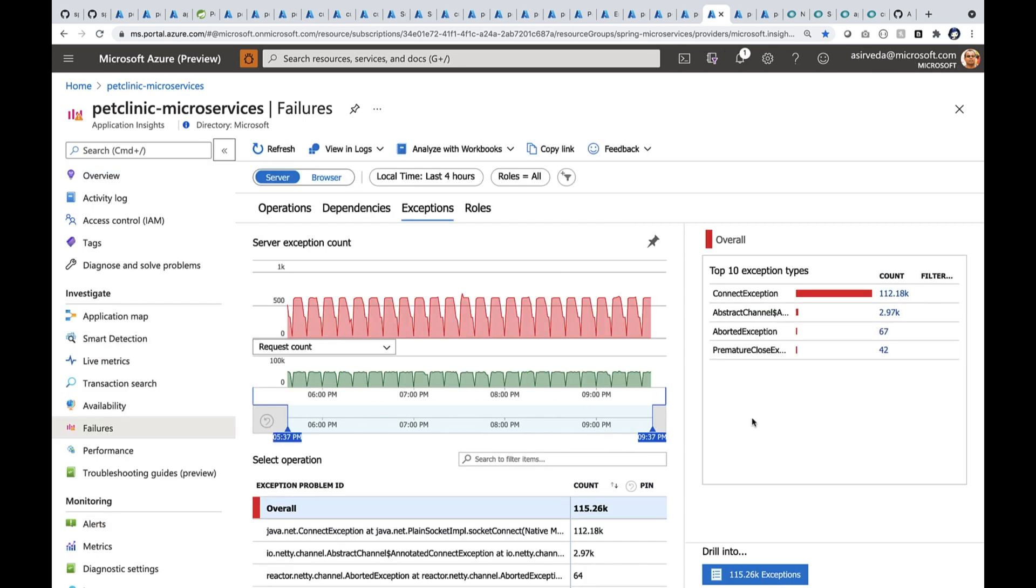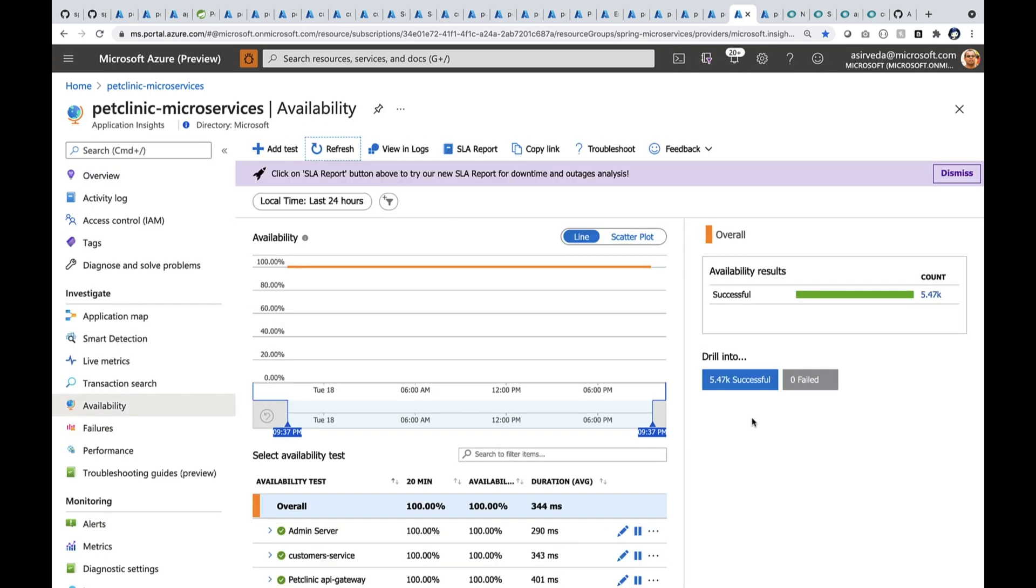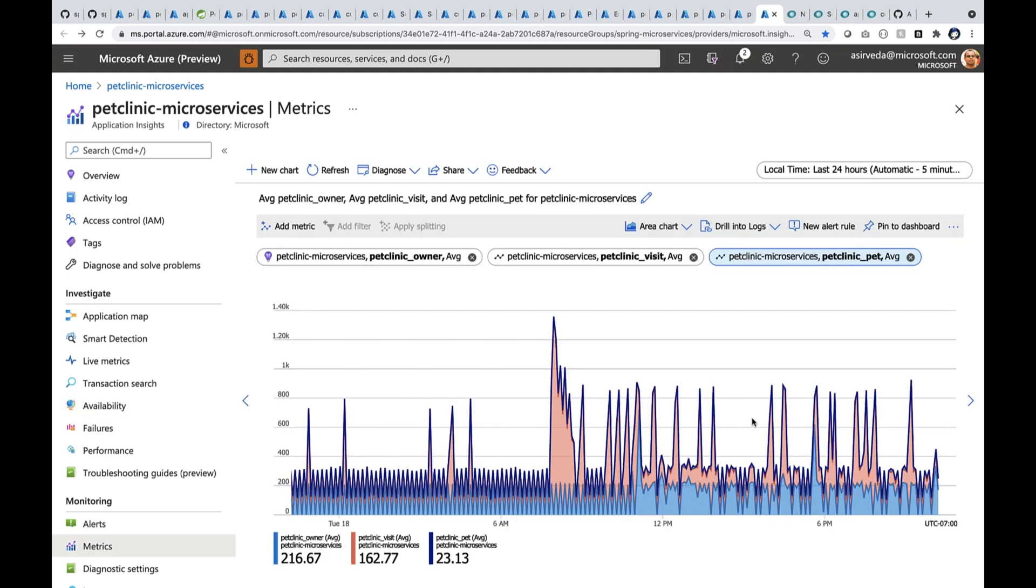You may have some business metrics. You can track them right here. In this particular application, there are pet owners, there are pets, and there are visits. We keep track of them. That way, you can see the rhythm of your business across time. Do you have to write any code for all this monitoring? No, not at all. I simply deploy my JARs, nothing else. All these data flow effortlessly.